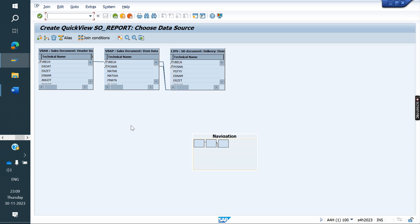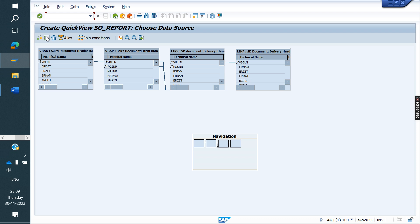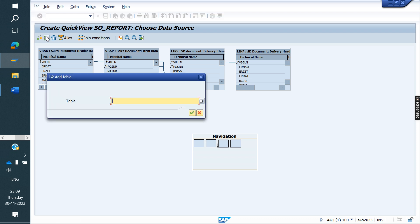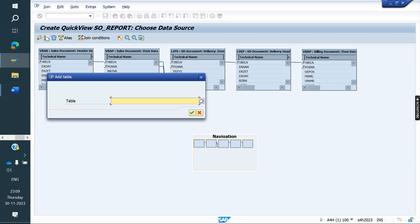Next, delivery type — where will we get that? It is in LIKP. Next, billing document — we need to pass the delivery number in the VBRP table using the VGBL field to get the billing document. So take VBRP. For billing type, it is available in VBRK.